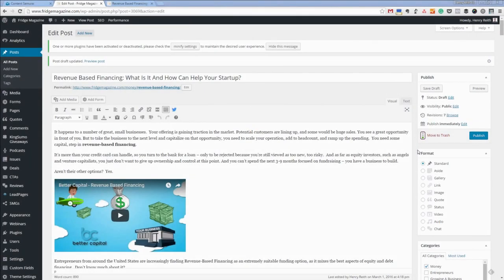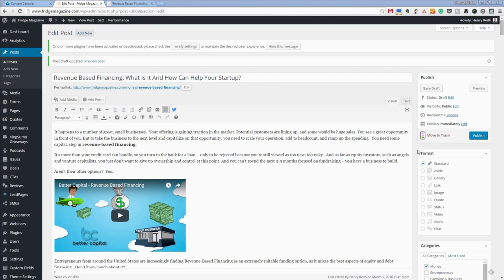I am just about to do a Content Samurai video and I know loads of people from Fridge certainly have been asking, hey, what is it? How does it work? What does it do? What does the Content Samurai app actually do?